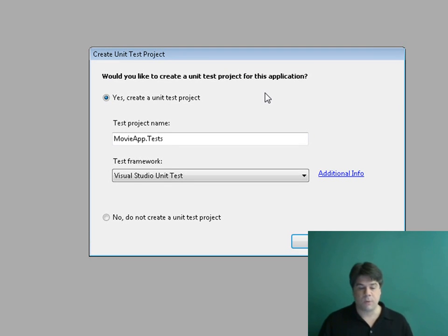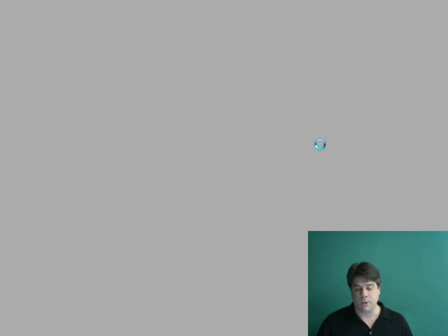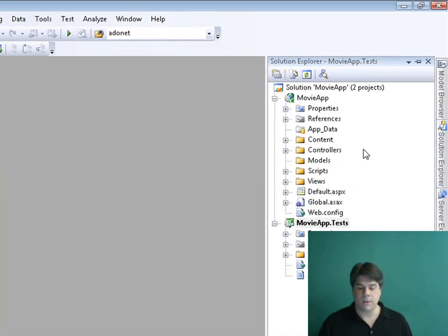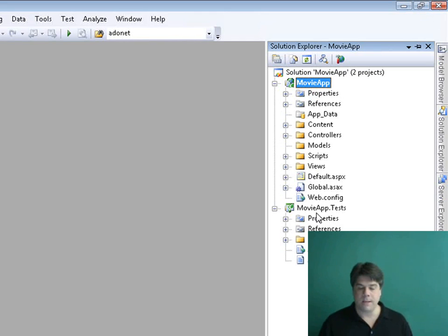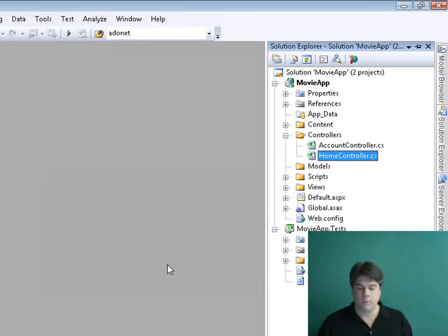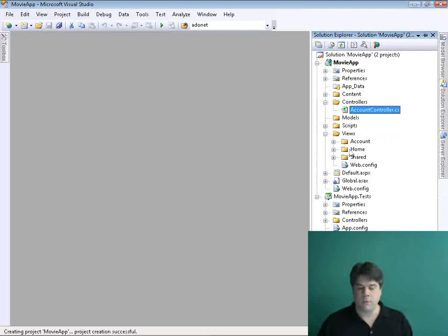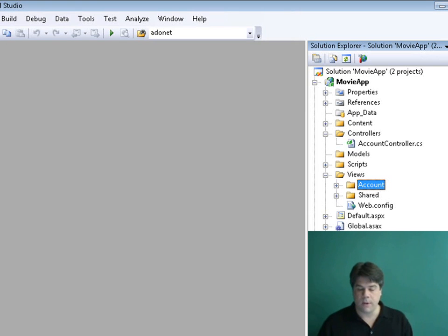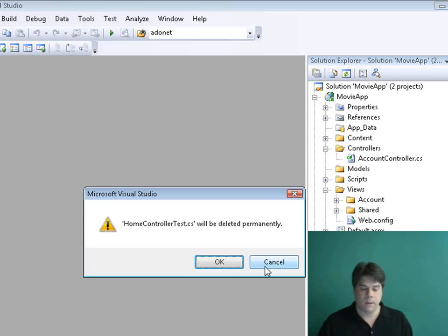It's going to ask me if I want to create a test project. We're actually not going to create unit tests, but I always find it easier to say yes in case I need to create unit tests later on. So I'm going to click OK and create a separate unit test project. Visual Studio creates two projects: our actual movie database application and the unit test project — Movie App and Movie App Tests. Since Visual Studio gives us sample files by default, I'm going to start from scratch and erase them — removing the Home controller, the Home views folder, and the unit tests for the Home controller.